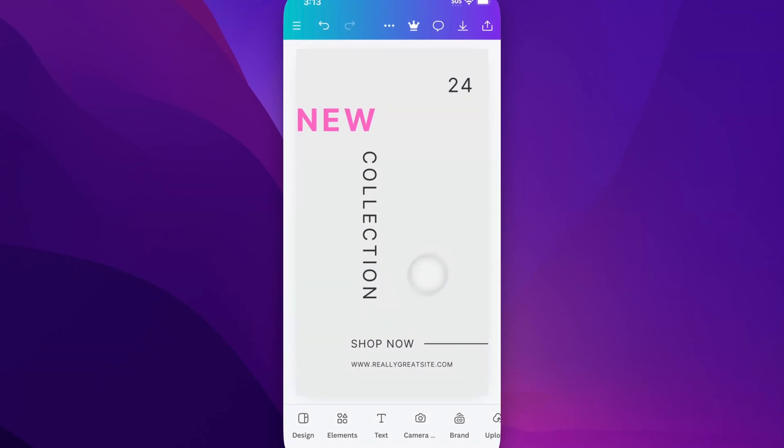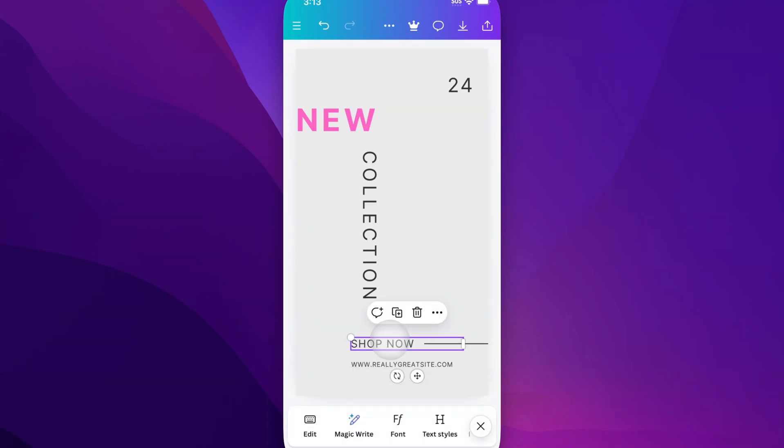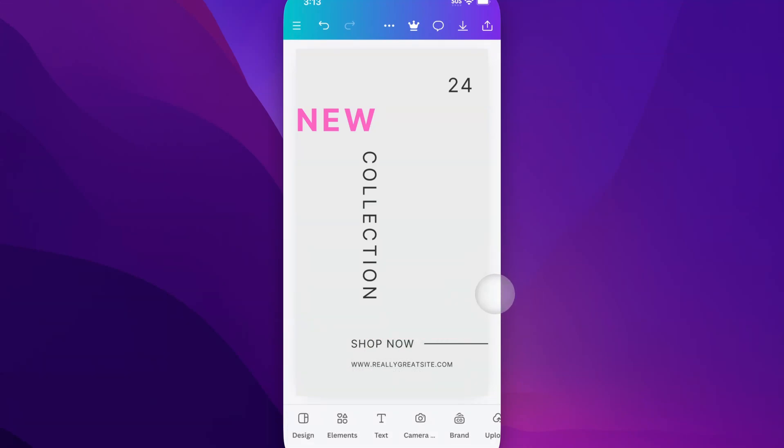So at the bottom of your app, you're going to see design, elements, text, all these different icons here. If you don't see any of these, it might be because you have something selected. So just click off of your project and you should see this row.